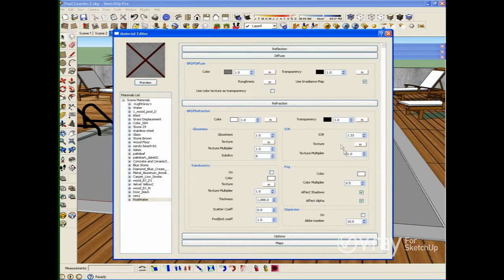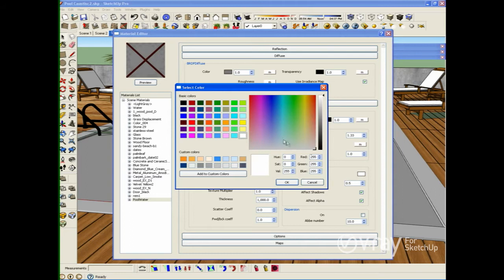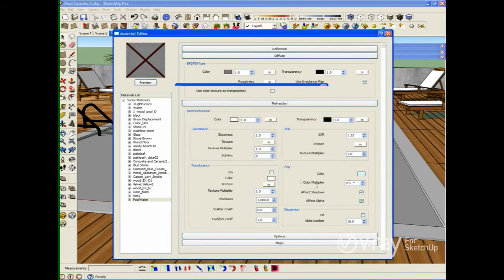Now I need to tint the color of the water, and for that I'm going to use a fog color. I'm going to use a bluish color — exactly the one I used for the image: 205, 247, and 255. The IOR value here also controls the intensity of the tint. I'm going to use 0.1 to reduce the color intensity of the water material.